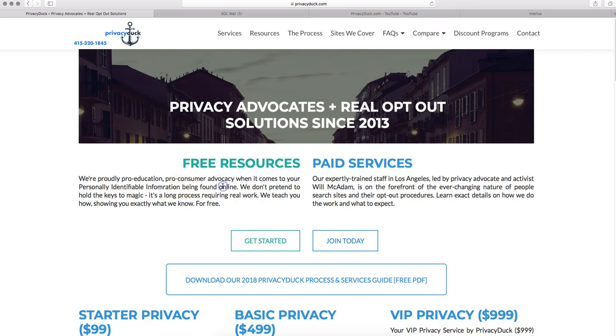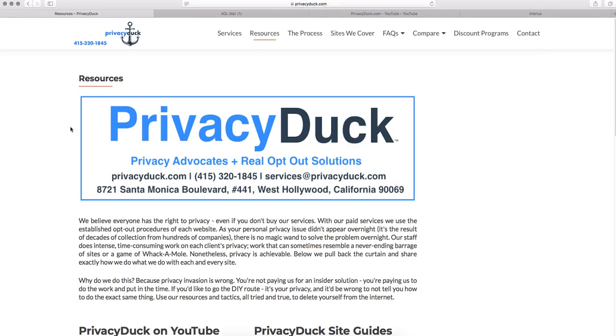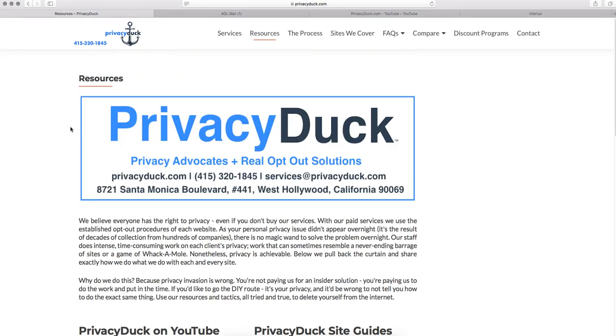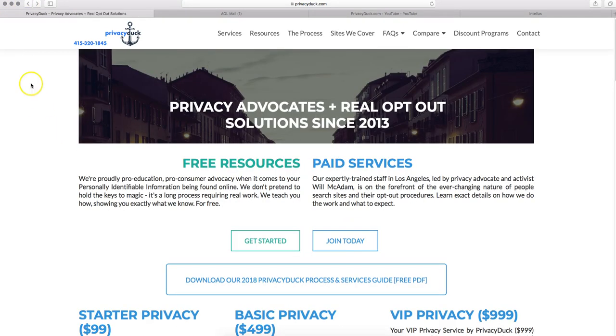Now, back on our website, on our free resources section, we do have many more videos, tutorials, worksheets, and other items along those lines to help you delete your personal information, do it yourself with our free resources.